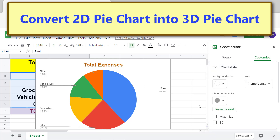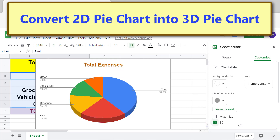Click the 3D checkbox to enable the 3D effect. Then click Chart Style again to close its options.